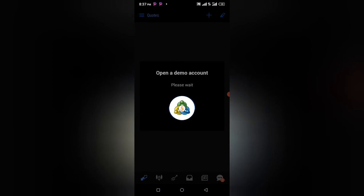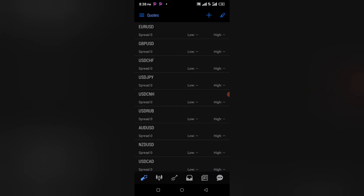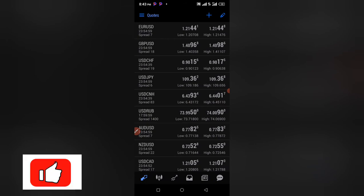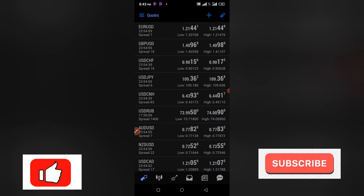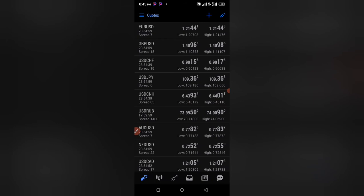Once it installs, you open the MT5 account. MT5 automatically opens a demo account for you to test your trading strategy before going into live markets. You need a Forex broker to trade on MetaTrader 5. If you've found this video helpful, please hit the like button and make sure you subscribe — it really helps grow the channel.